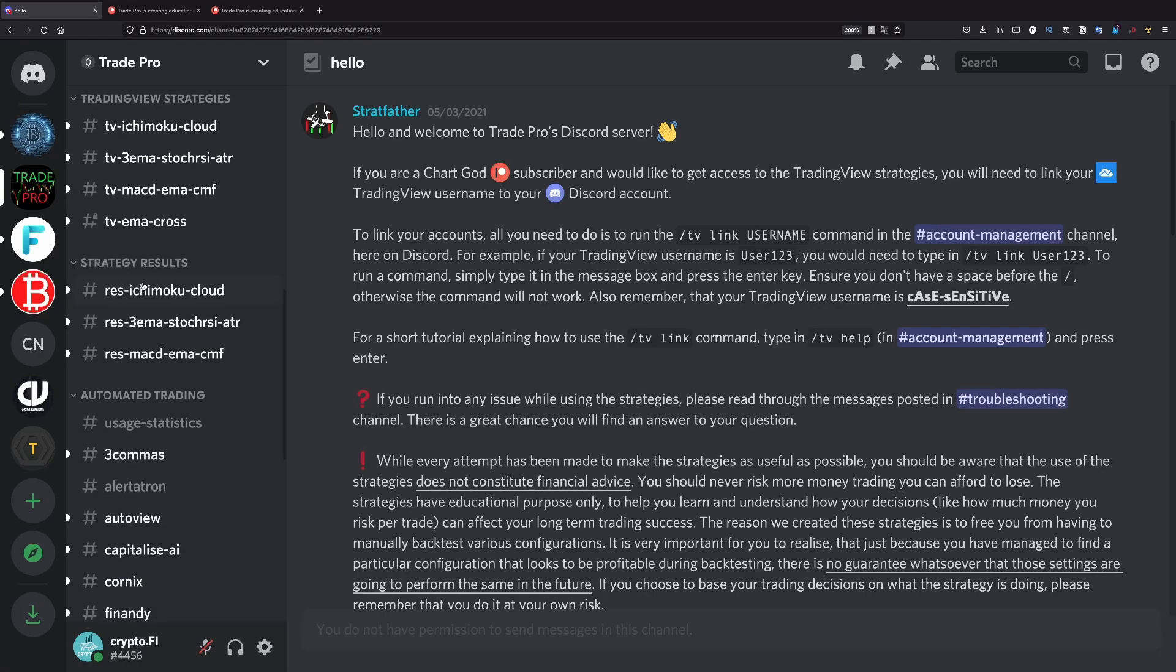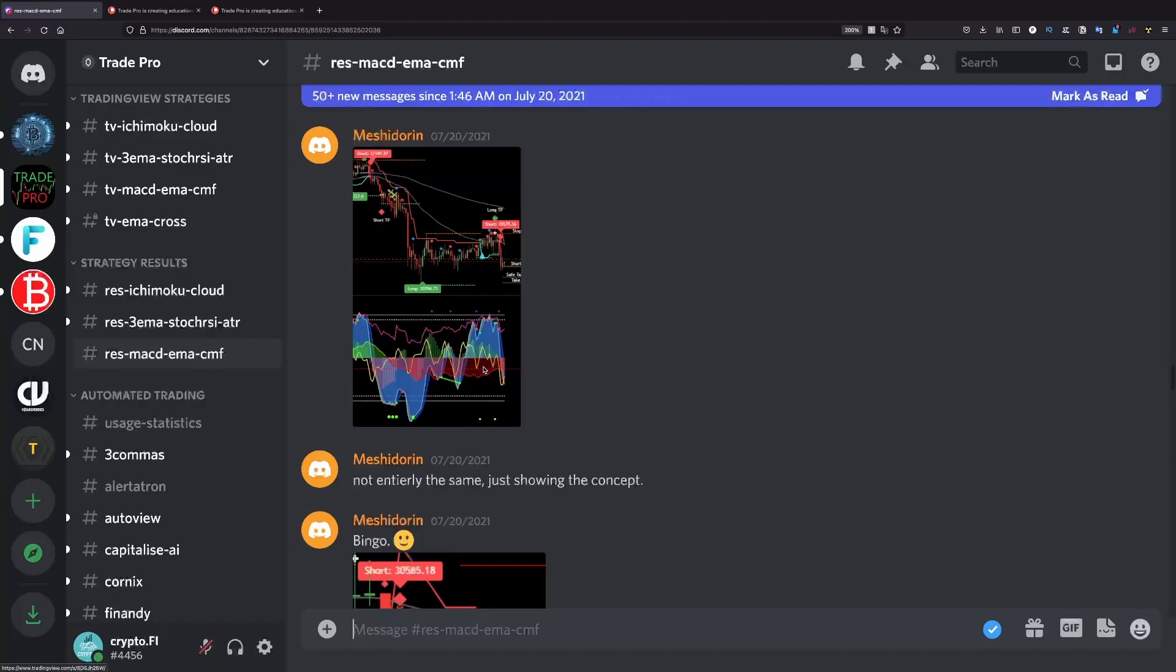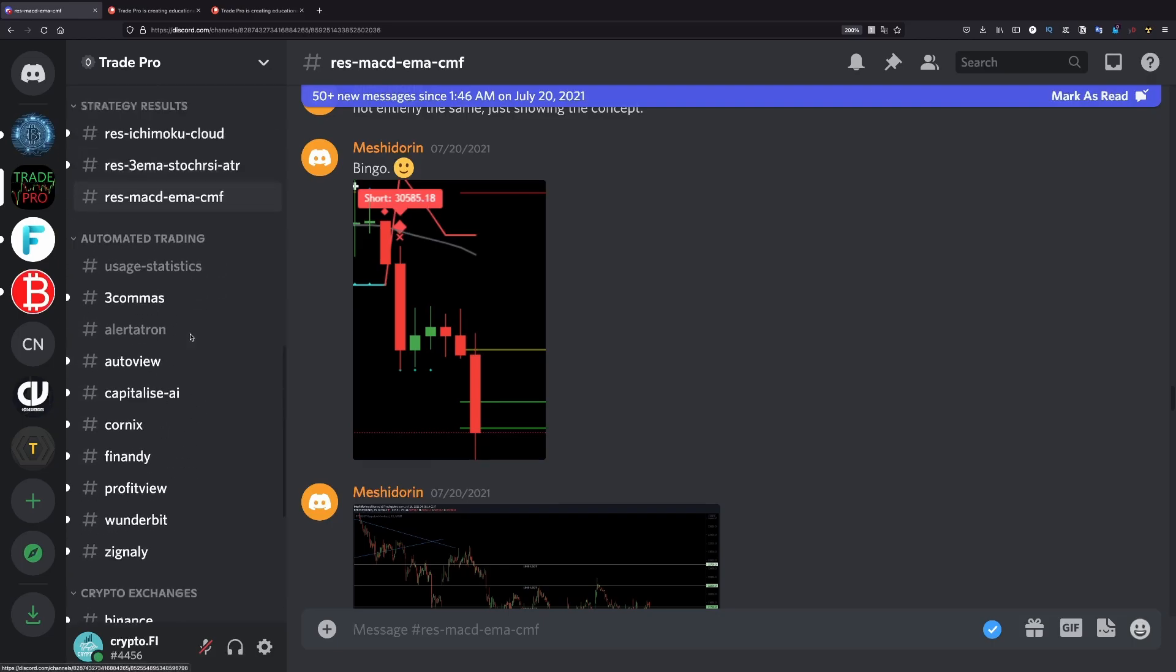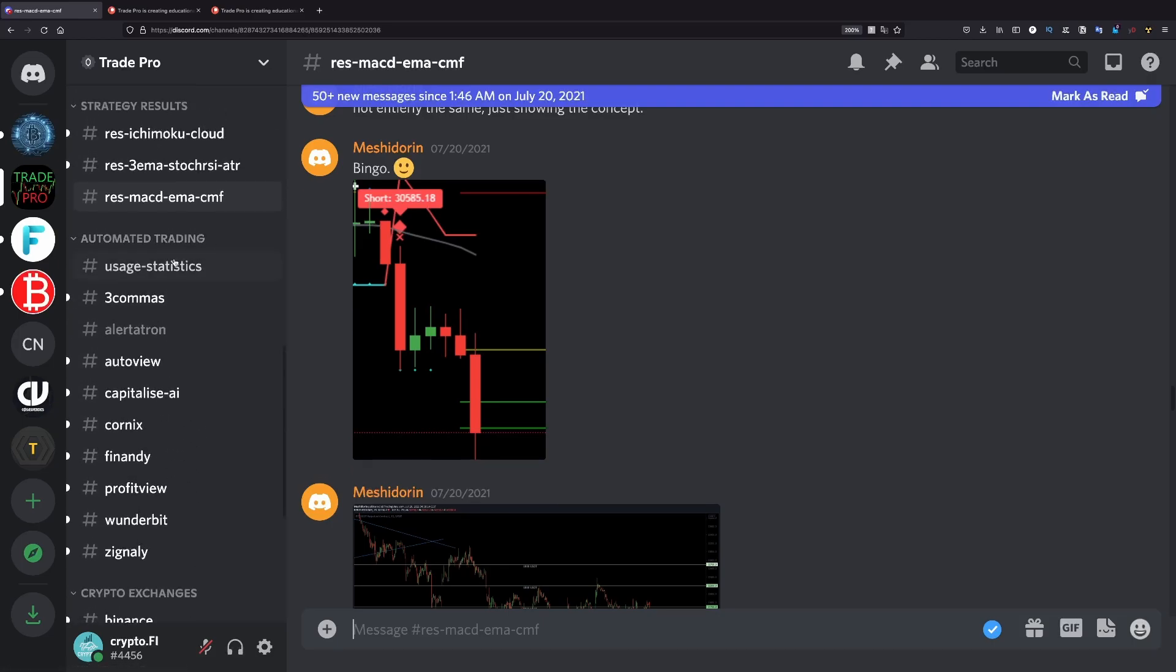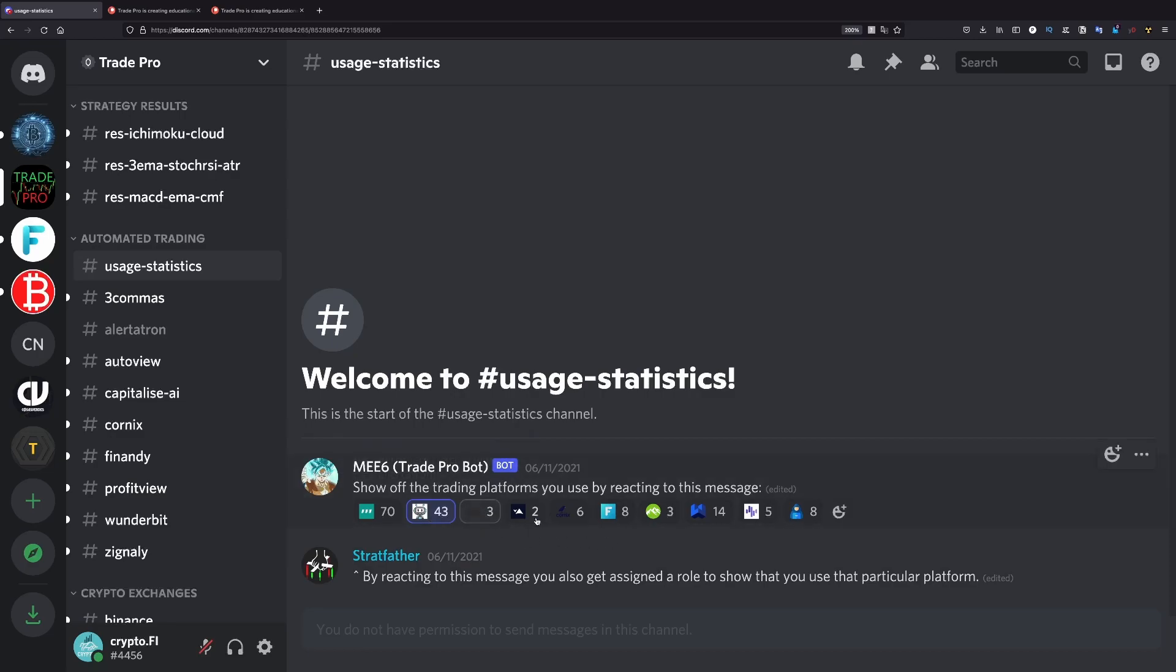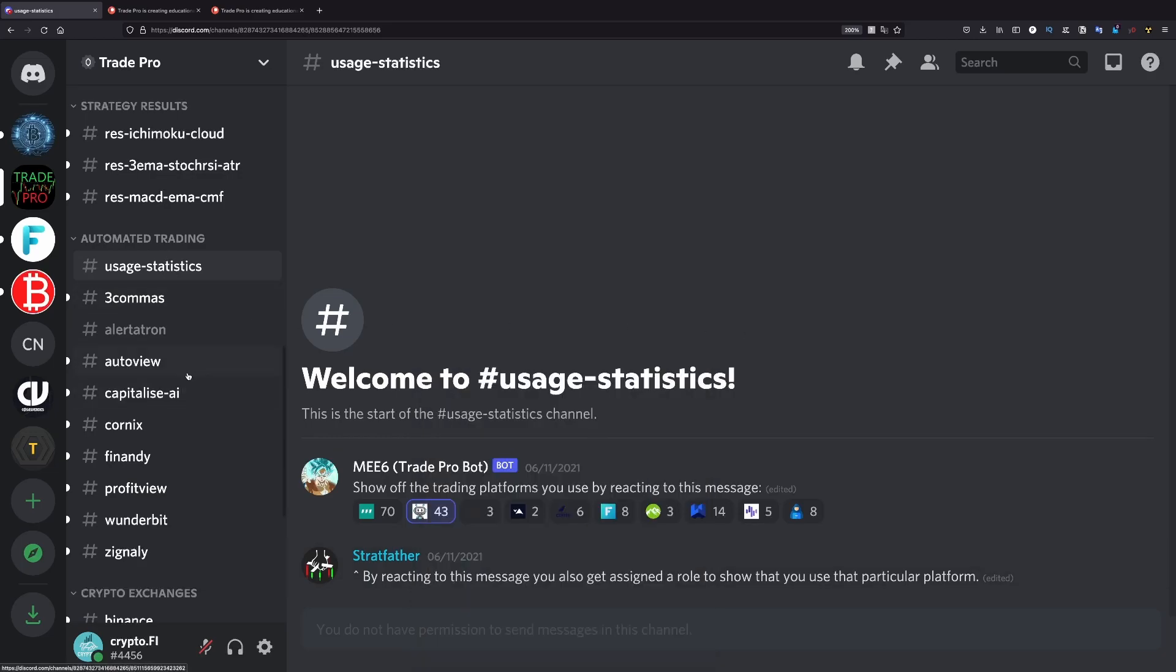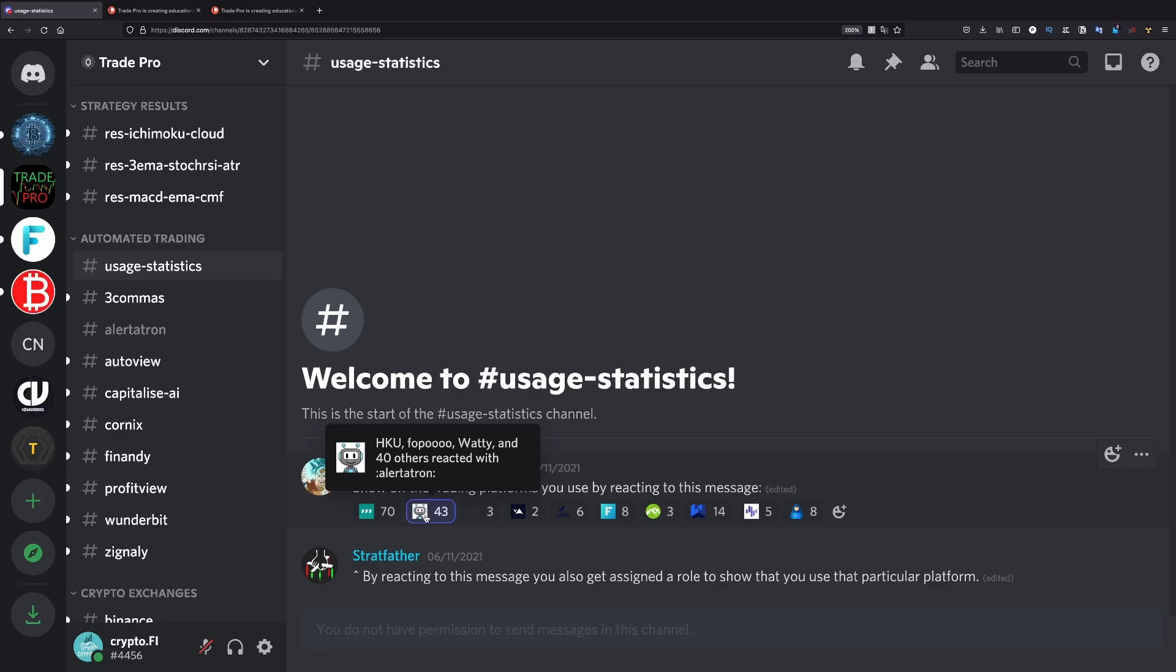This is another category with the strategy results. Here people share their results and stuff and you can see the graphs. And you can also discuss, but it's easier to discuss on the other one. Afterwards, we have automated trading. Here we have usage statistics. Here people just choose what automating platform they are using to execute trades or bots. And if you click on one of these icons, if someone will look at your profile, will see what are you using, what kind of bot are you using. As you can see, in my case, I selected this, which is Alertotron, the platform I'm using right now. And you can see if you hover on this, some of the names of the users who are using this.